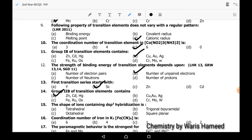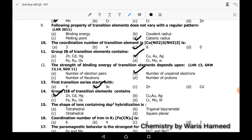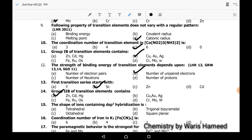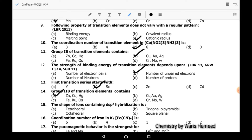Fifteenth MCQ: the shape of ions containing dsp3 hybridization is trigonal bipyramidal.